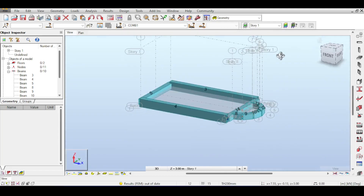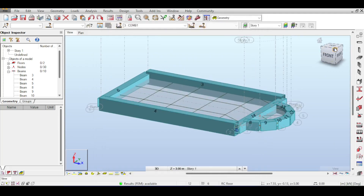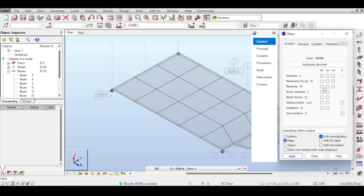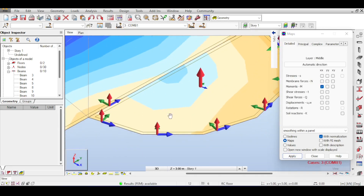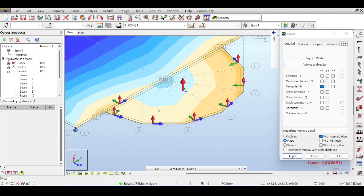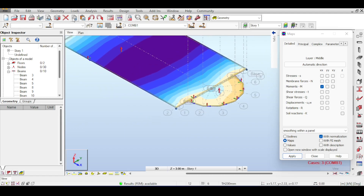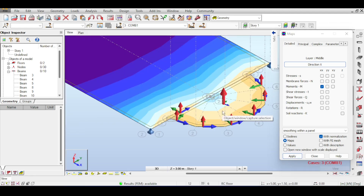Run the analysis again — no errors, no problems, solution complete. Go to Results Maps to view results. The moment in X may look inconsistent because each element has a different local X-axis. To unify them, go to Geometric Properties and set the direction to the global Cartesian X-axis. Apply that and the moment map becomes homogeneous and interpretable. There is a dedicated video on finite element shell results linked above.